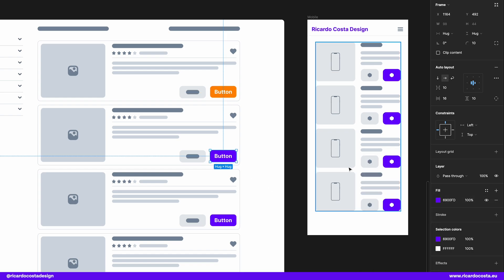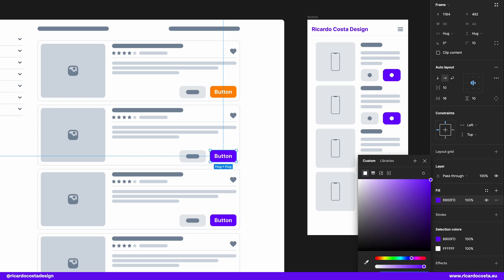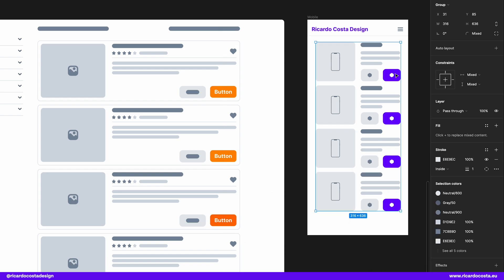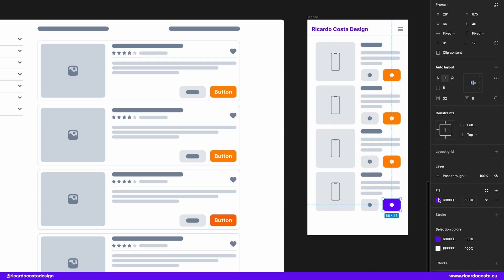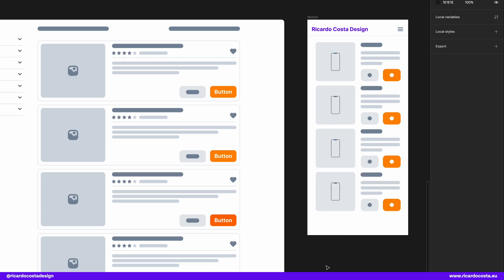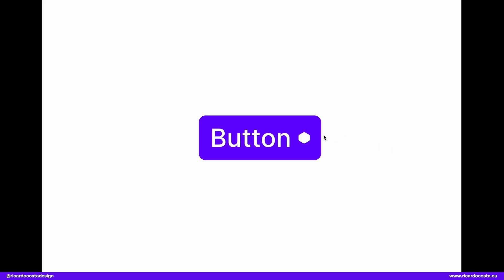So yeah, creating objects that will be repeated across your websites or apps should be turned into components so that you can easily update your designs. And that's it.